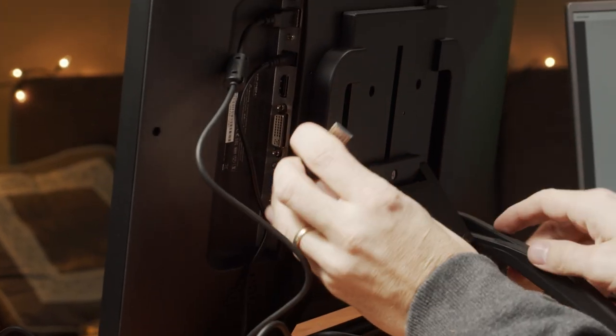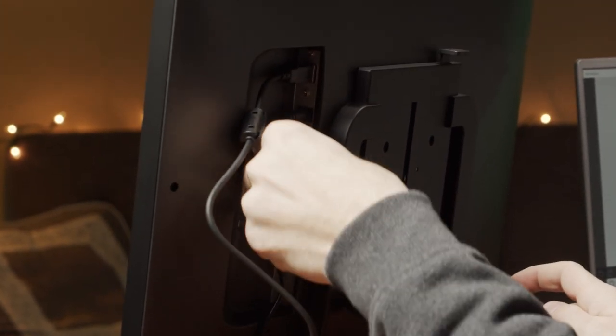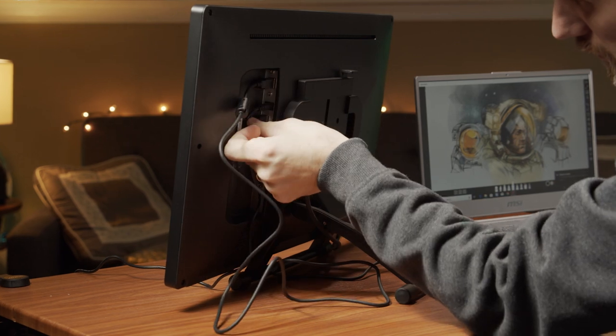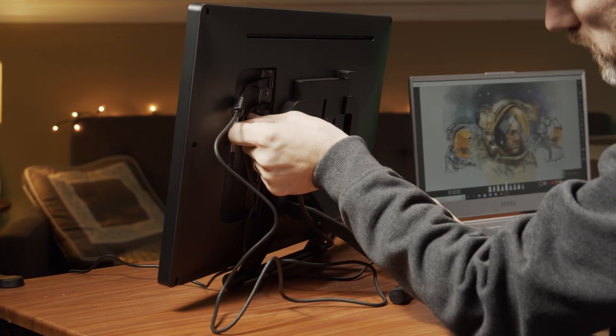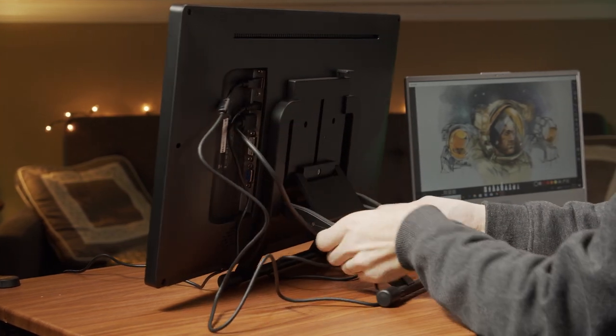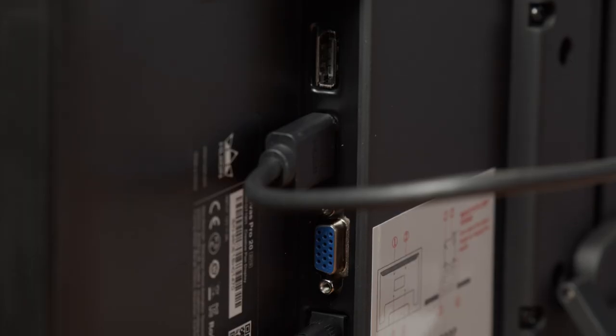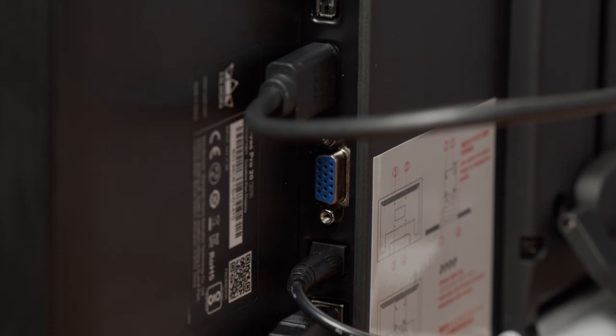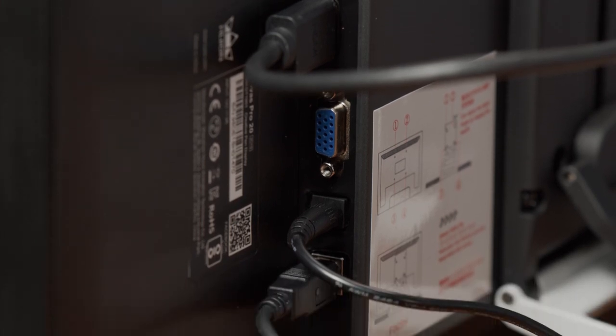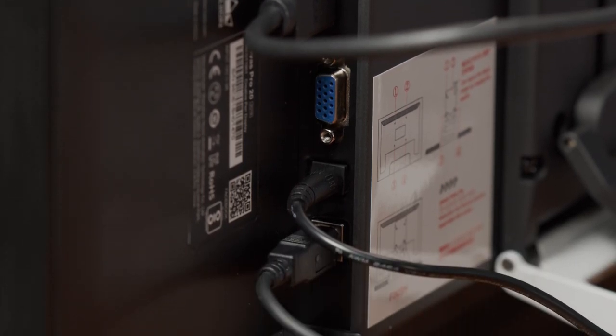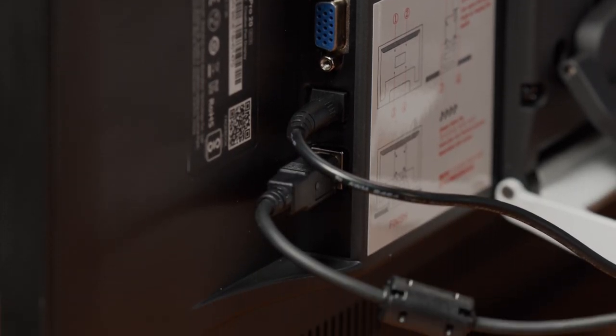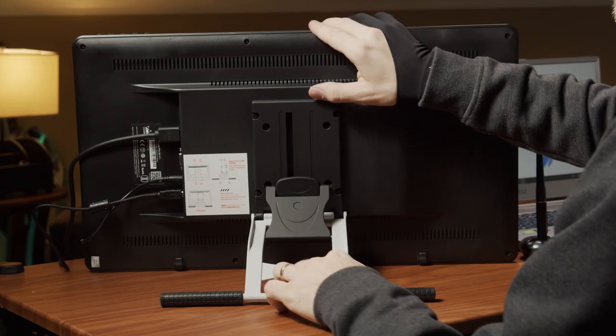The monitors connect to your computer the same way. There are two cables: an HDMI cable to send the video signal and a USB cable to send the data of the pen input. Each tablet also comes with an AC power adapter that powers the units.